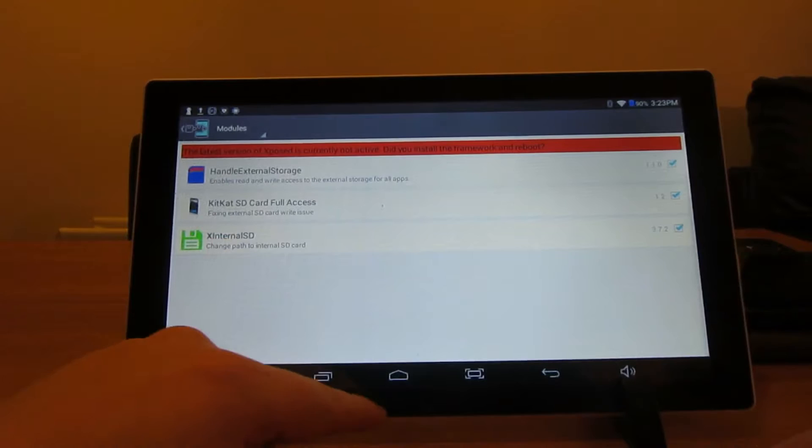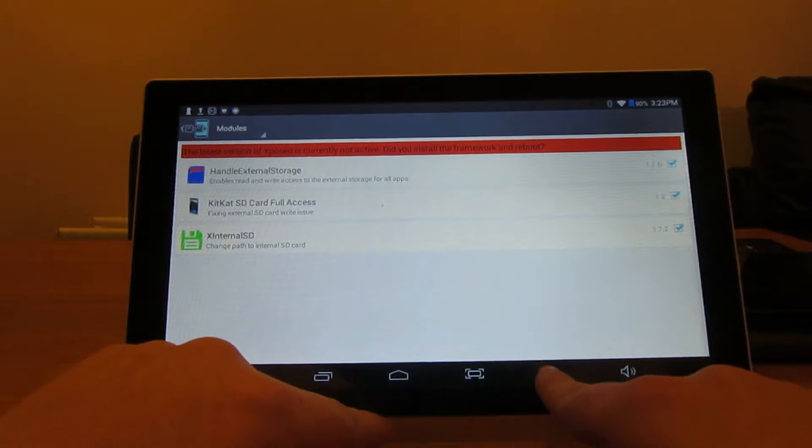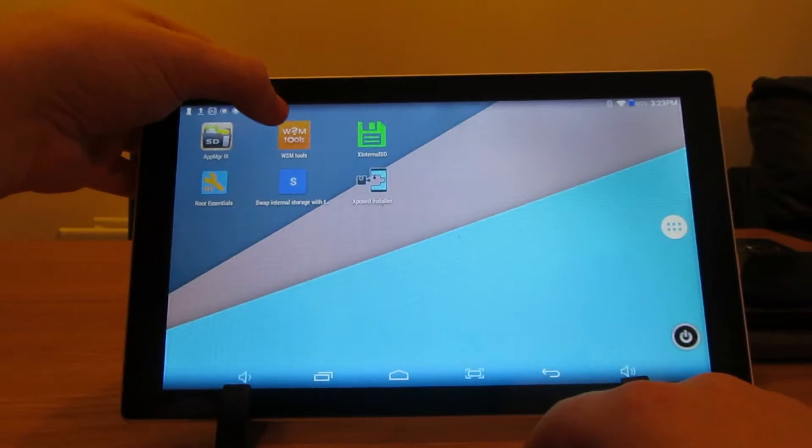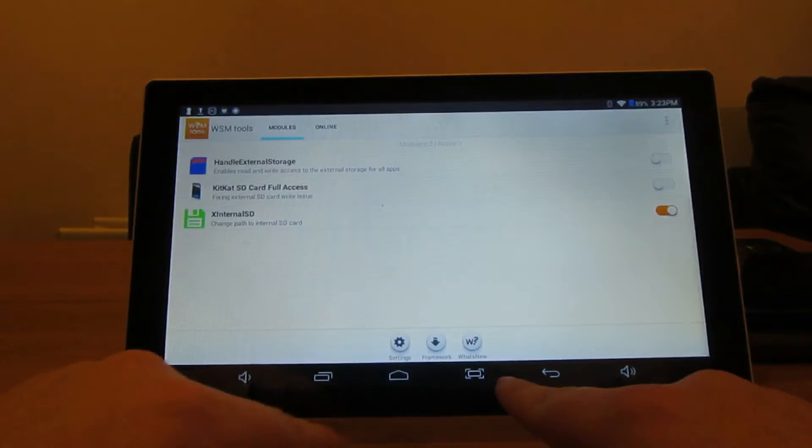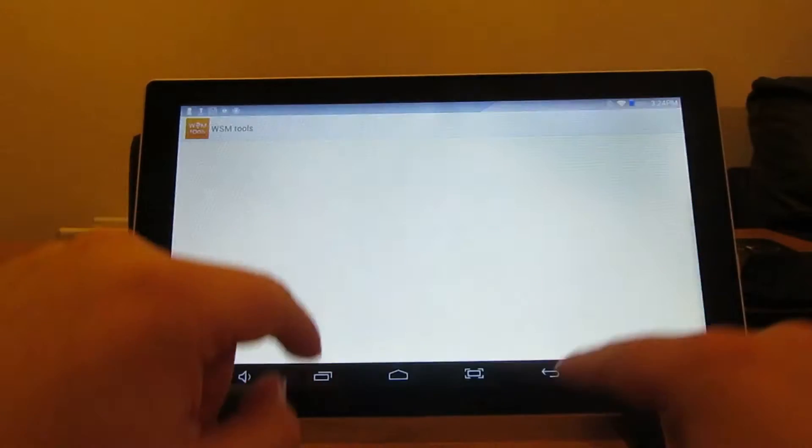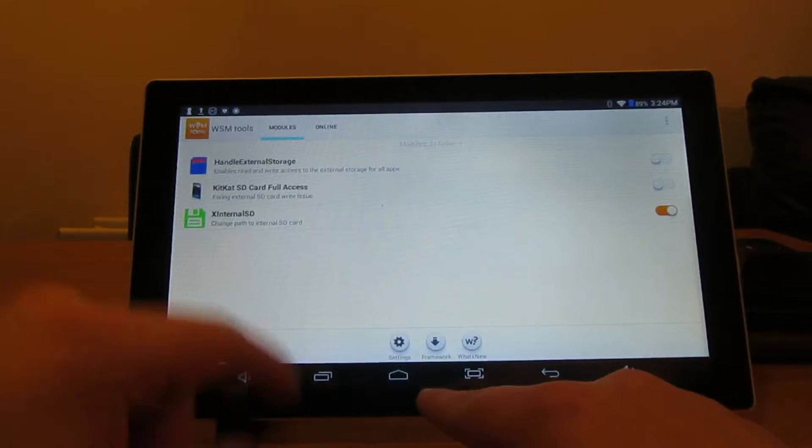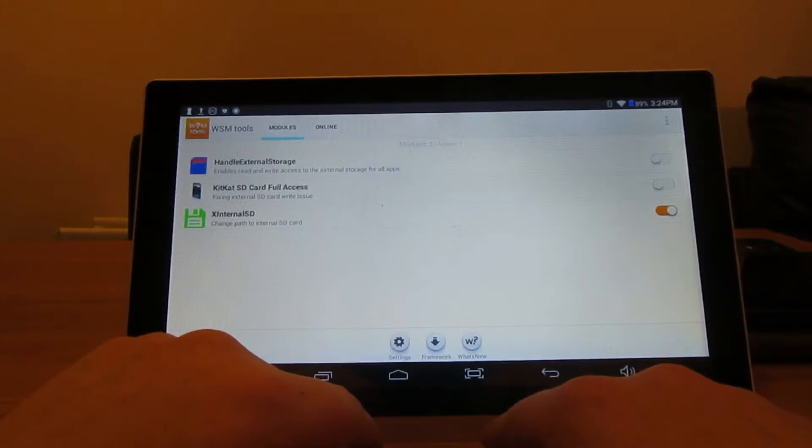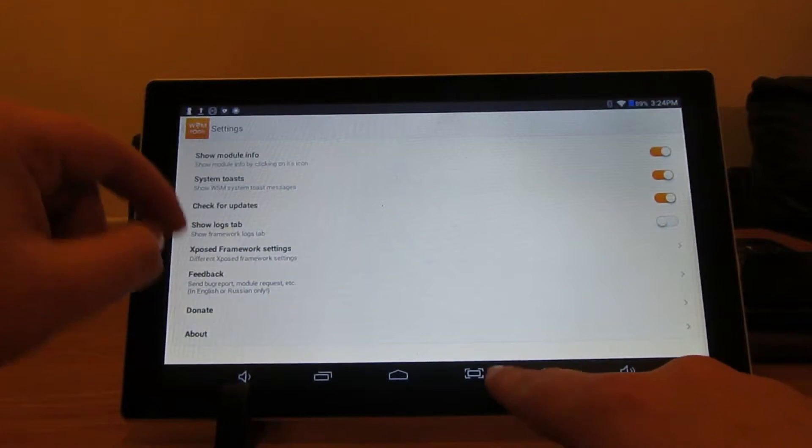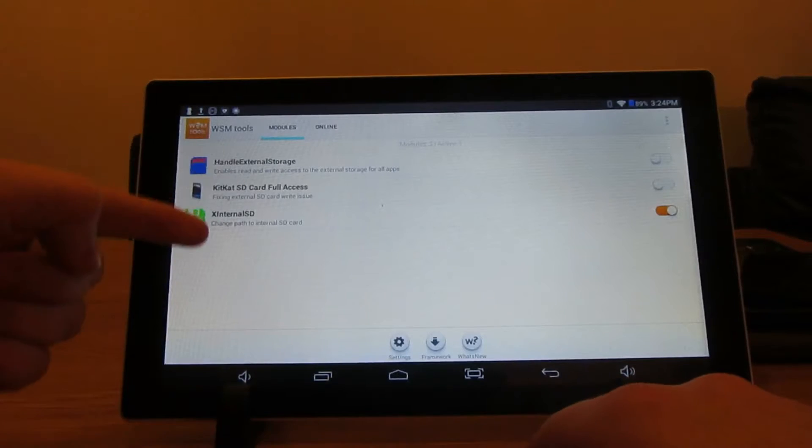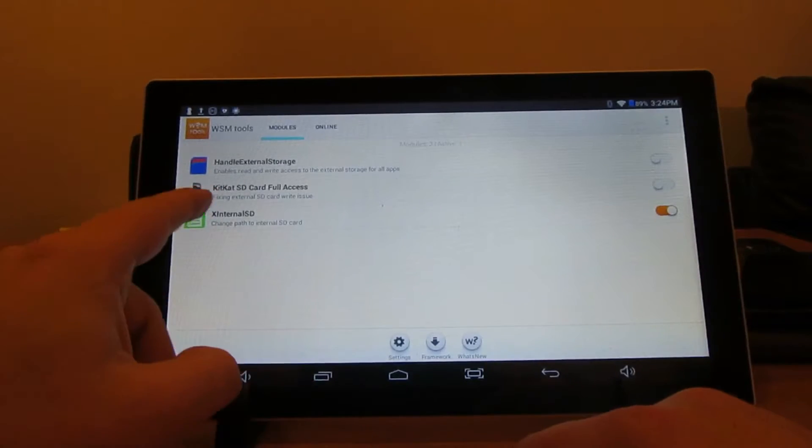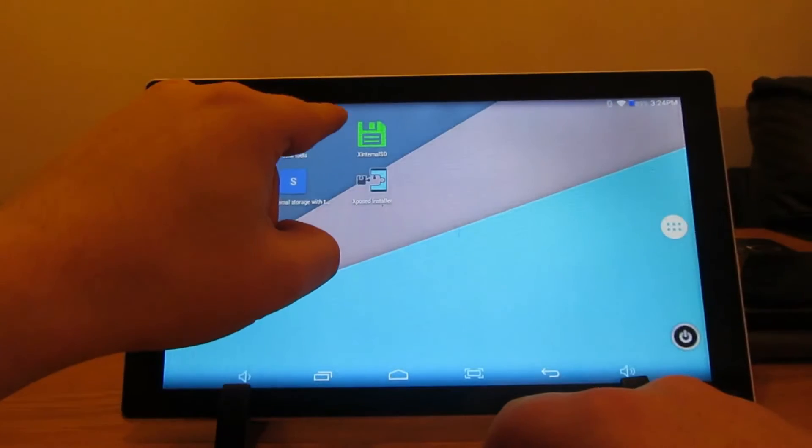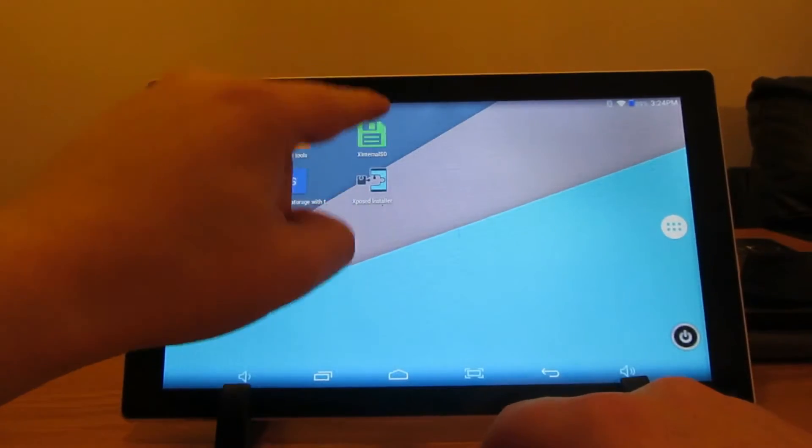I have tried other ones and they didn't work, so just tick X Internal SD and make sure that's ticked. Then reboot your device, so restart it. Then all you need to do is go to WSN tools and make sure that's been ticked up there. You just need to press back till you get on the screen here. Click X Internal SD.